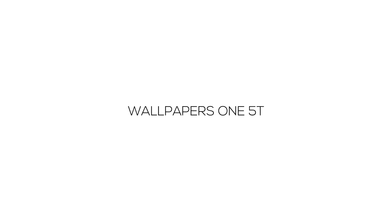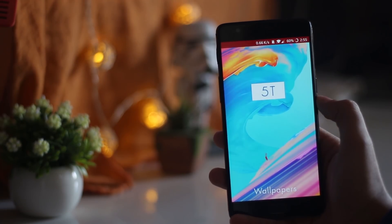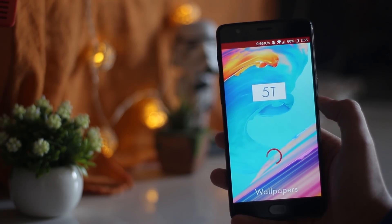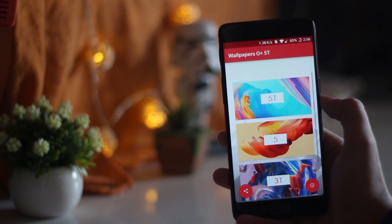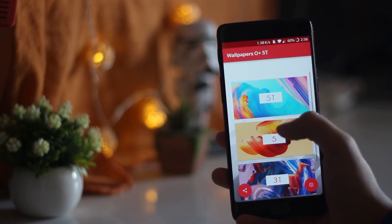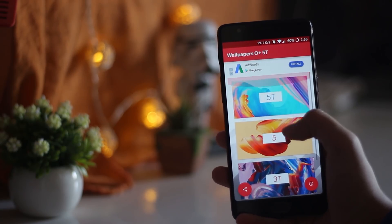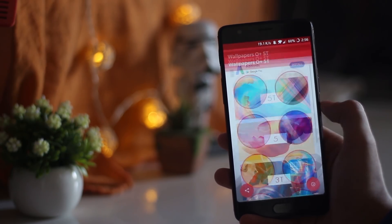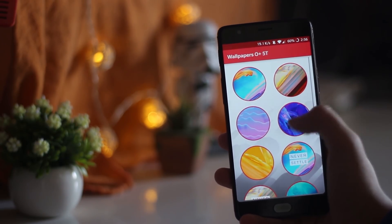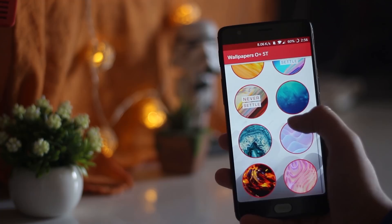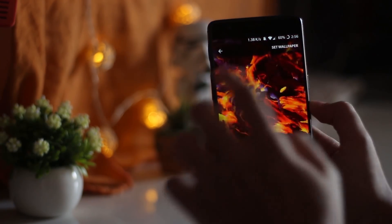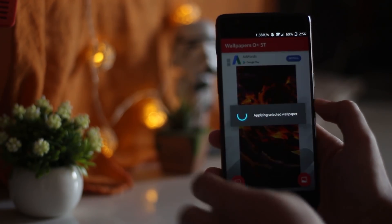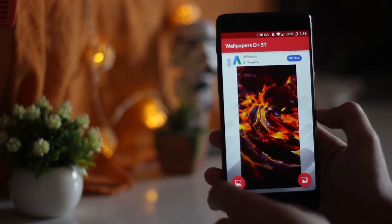I'm a big fan of OnePlus devices and I usually love the stock wallpapers they provide on all their smartphones. This application is your go-to place for getting wallpapers from any OnePlus device. Right now I'm rocking the wallpaper of the OnePlus 5T on my device and it looks brilliant, as you can see here.